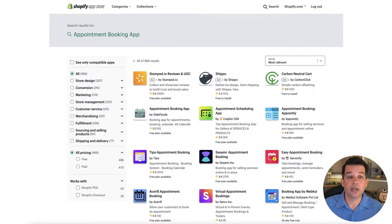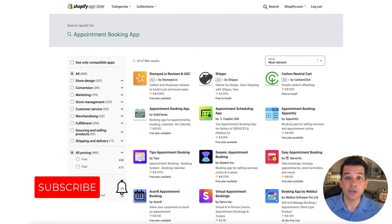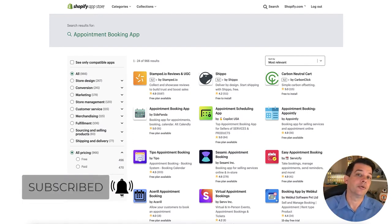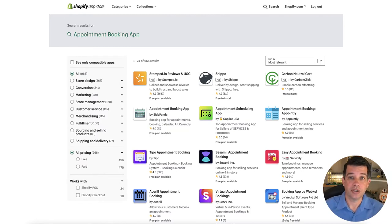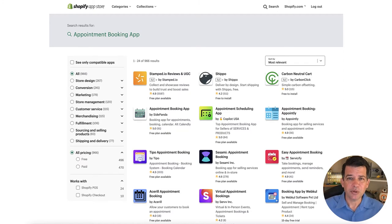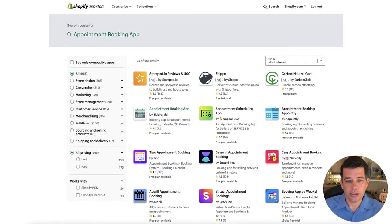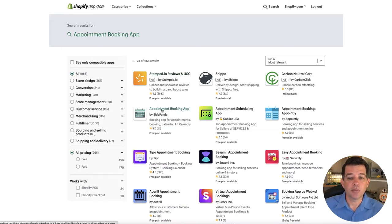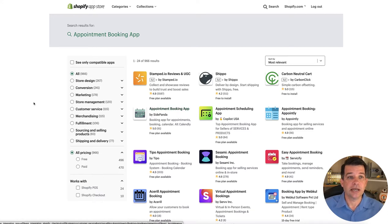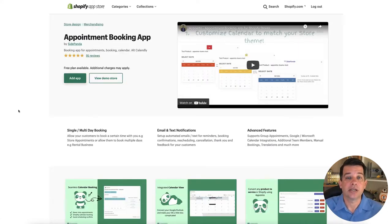Now that's going to pull up a whole bunch of different apps that you could potentially use, and feel free to go through and look at other ones, maybe even use other ones that you may be more inclined or find interesting. But the one that I recommend is the one that pulls up right here at the top below these other ones that are paid ads, and it's the appointment booking app by Side Panda. So go ahead and click on that one, and let's take a look at this app real quick before we actually install it on the store.